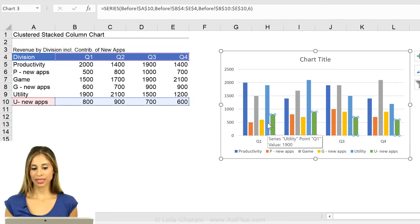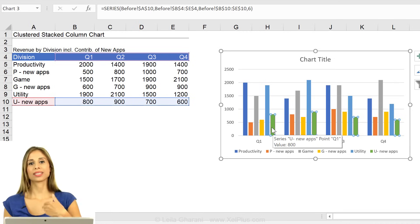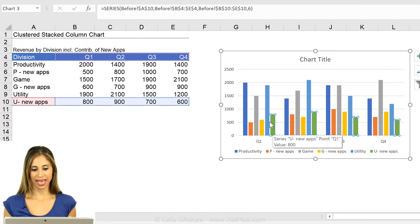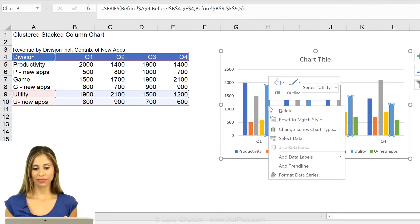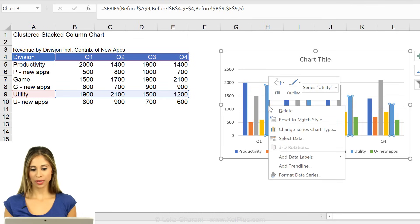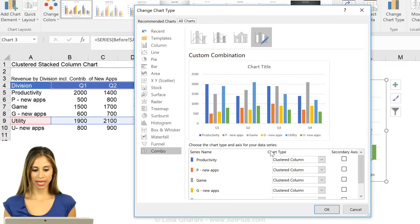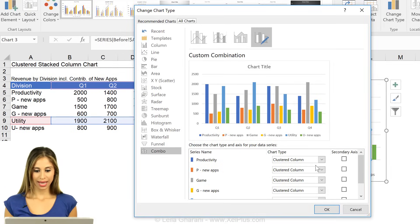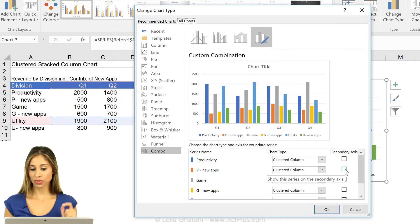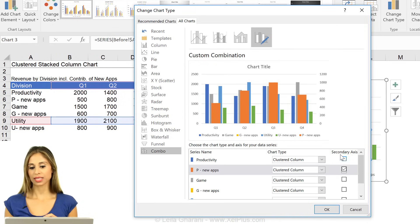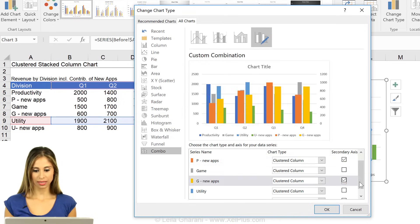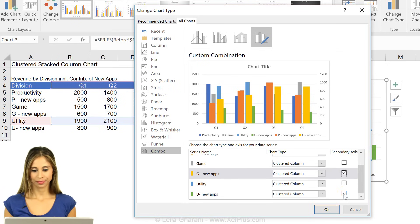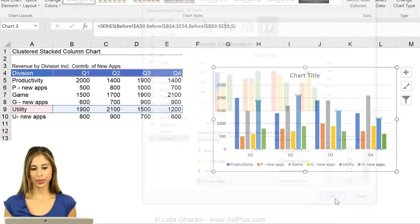One way that occurs to me is to put these on the secondary axis. And a way I can do it fast is to right mouse click, go to change series chart type. And wherever I see this new app to check mark this and say, push it on the secondary axis.